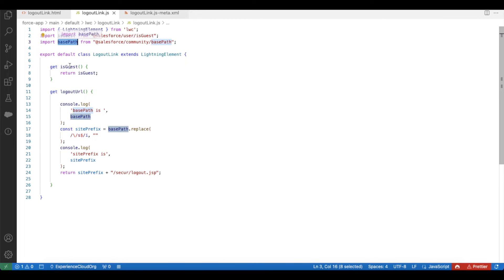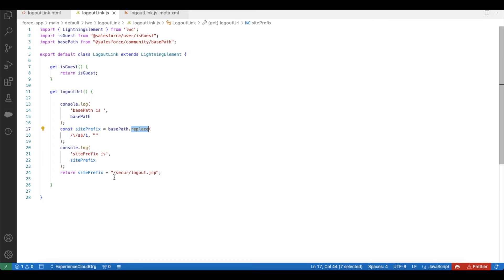I get the entire information from this base path. Using a replace method with a regular expression, I am removing all the content from the base path after slash 's', including the slash 's' itself — I don't want any of that path information. After that, I am adding '/secur/logout.jsp'. So if I click this link, it will log the Experience Cloud site user out from their session.